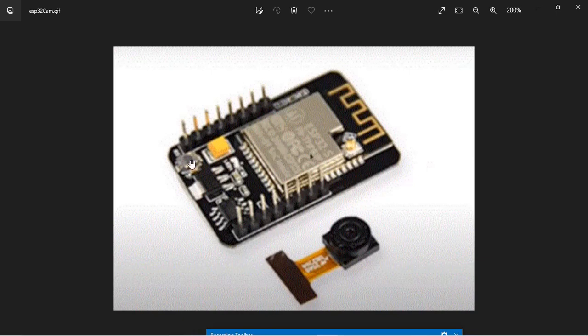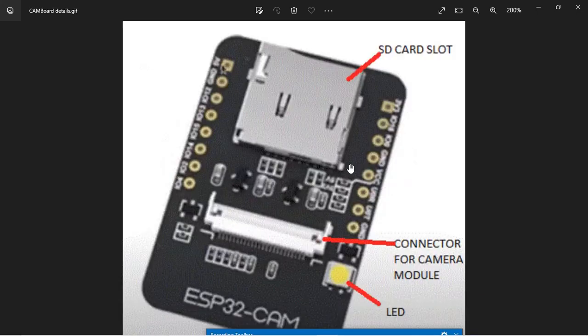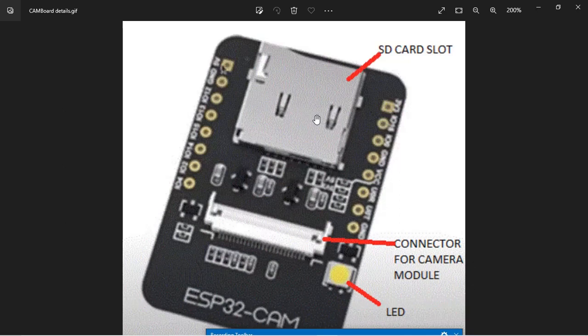This is the reset key which you can use to reset the board. And these are the GPIOs which you can use for your applications. The GPIOs are located on either side of the board. This is the bottom side of the ESP32 camera board. You can see the SD card slot. This is the LED which is connected to GPIO 4 pin of the board. And this is the connector where the camera fits.